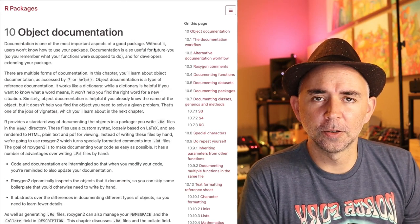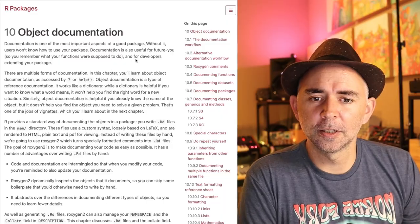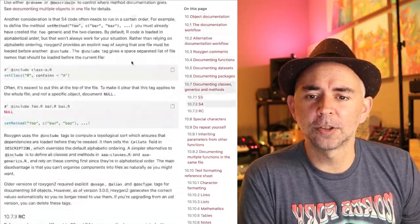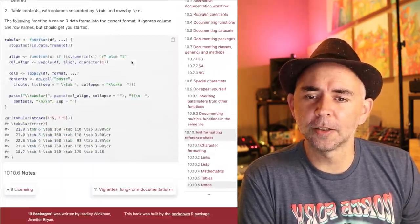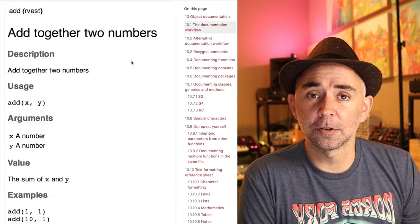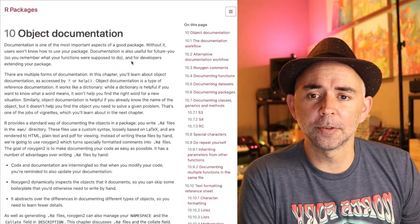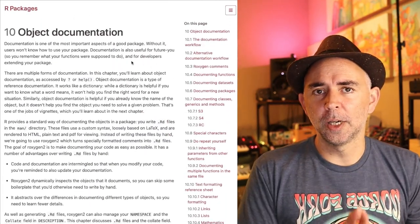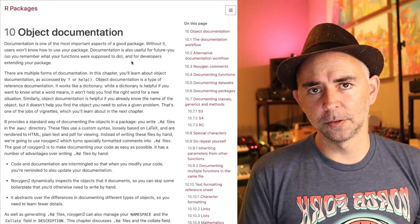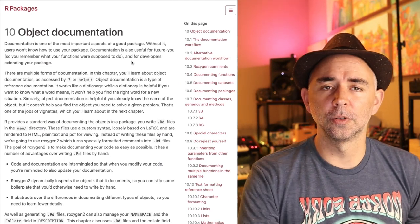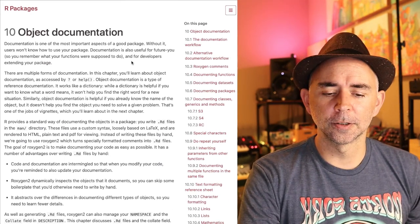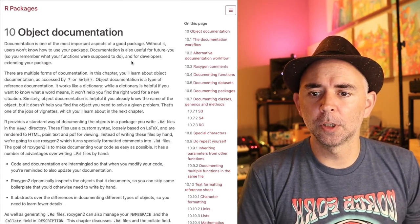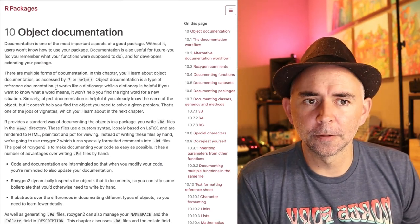If you go to chapter 10 on object documentation, what you need to do, and I totally recommend doing this, is reading this whole chapter. It's not super long. It's got great examples and it talks about a way to use something called roxygen2 in order to document your functions.